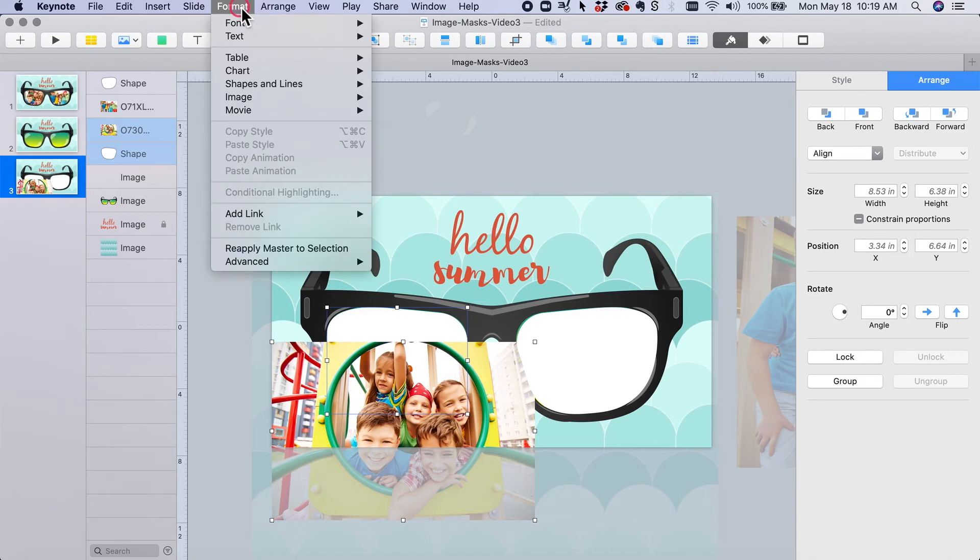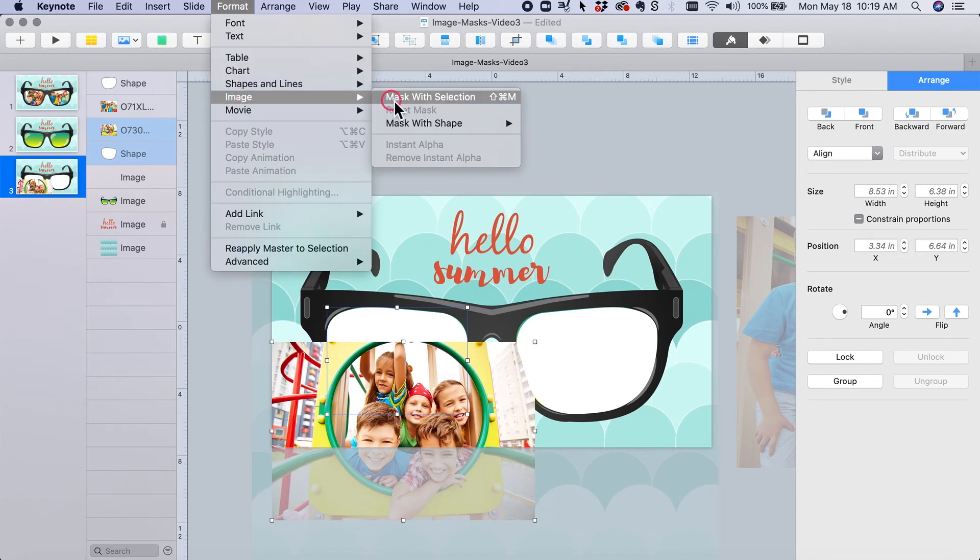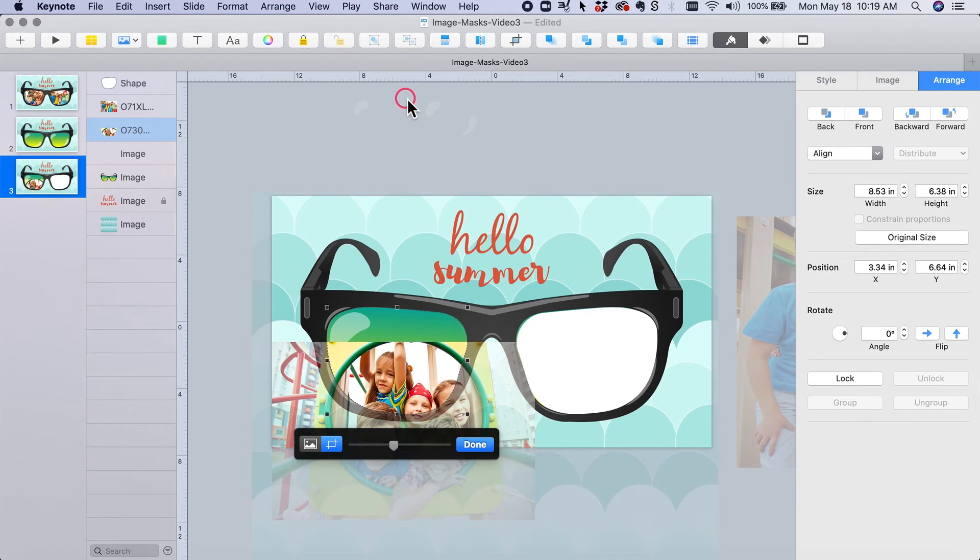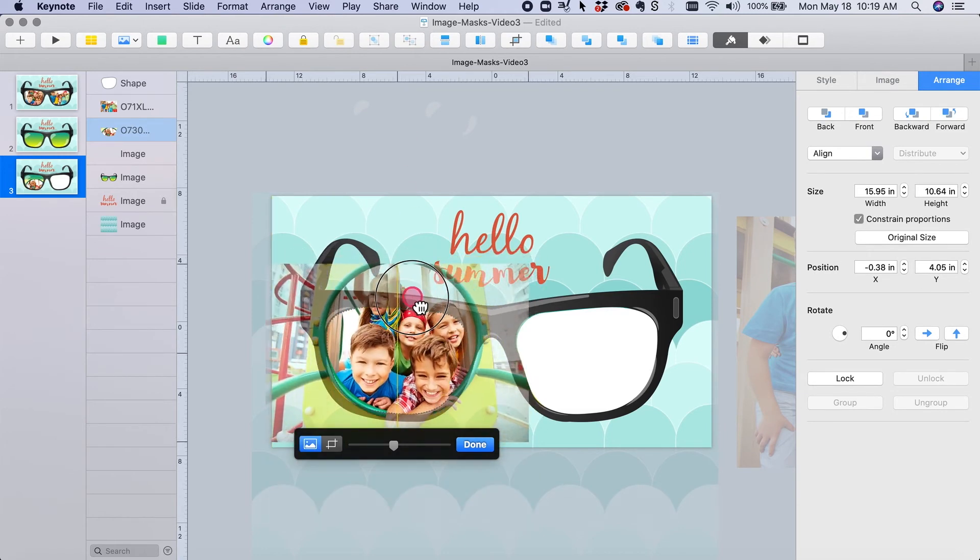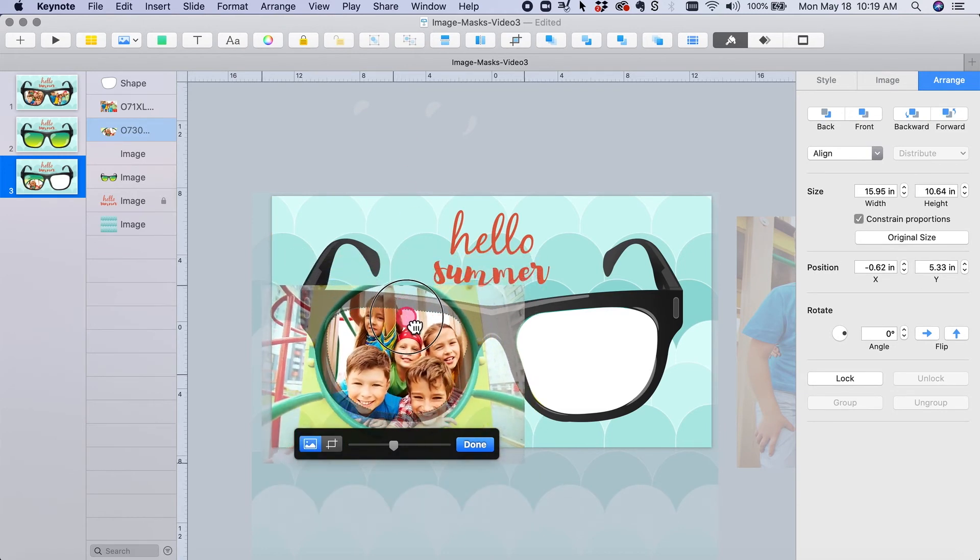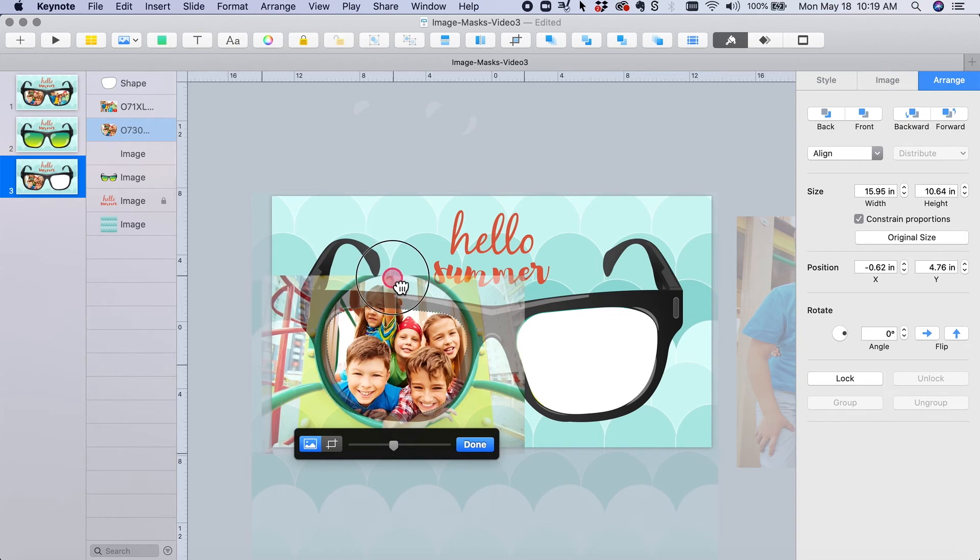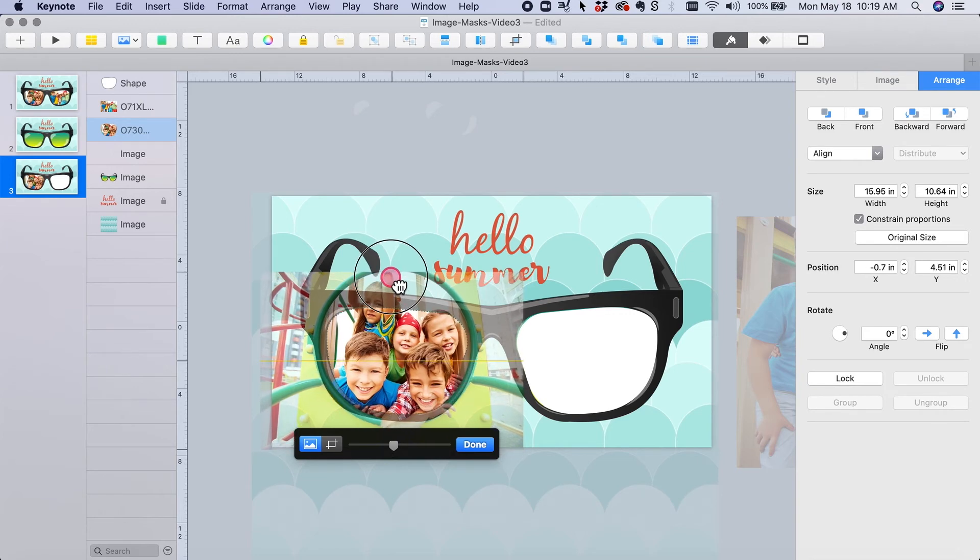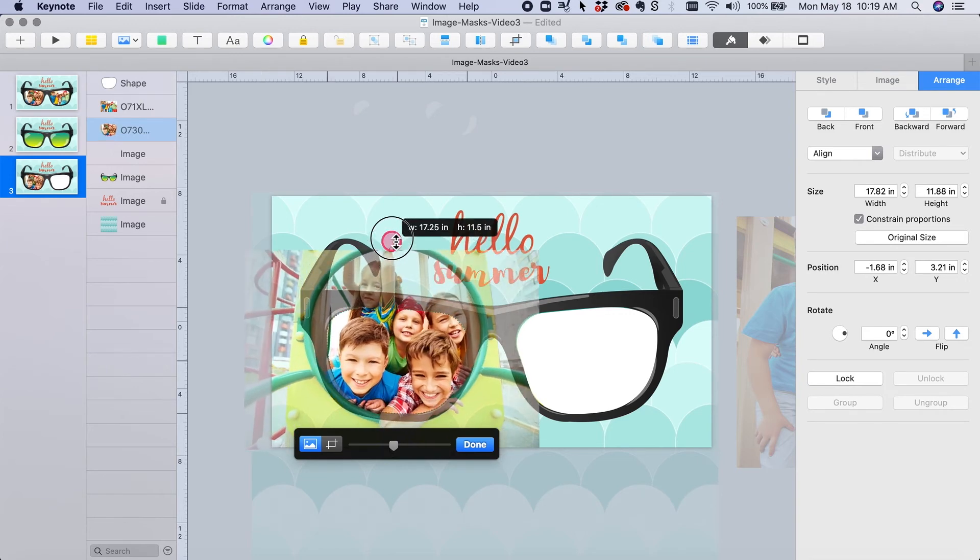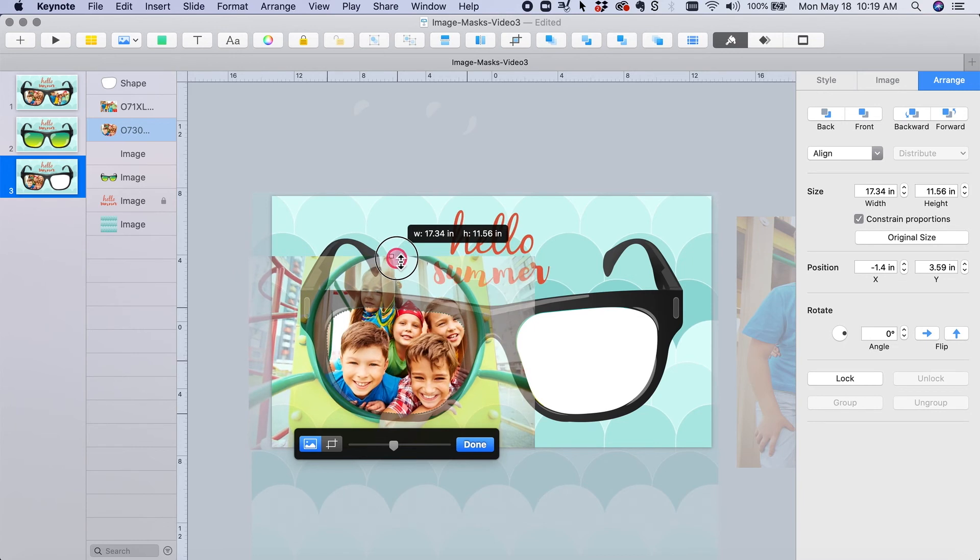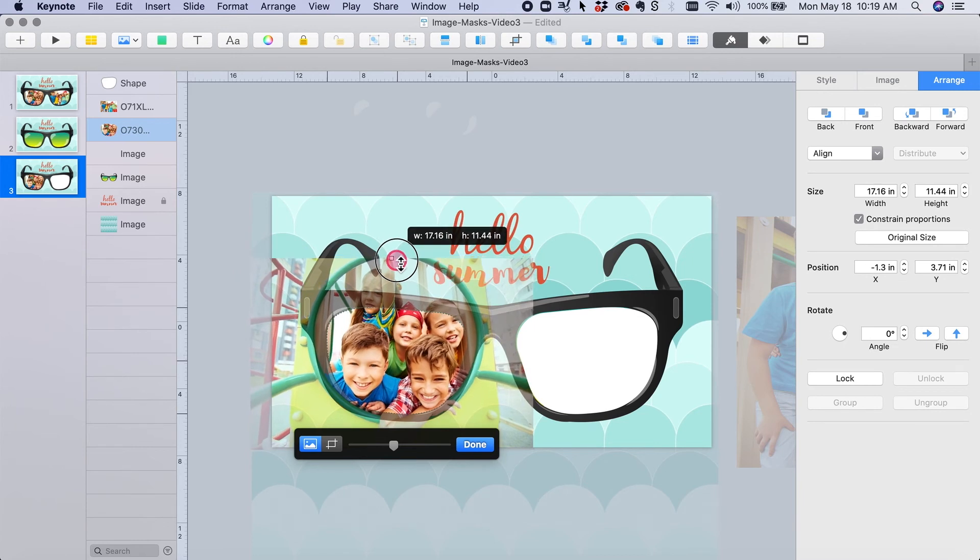And then you drag it to where... and when it's just the way you want it, done. And voila.